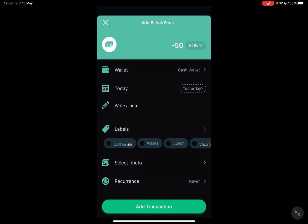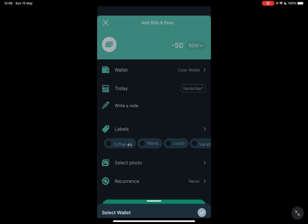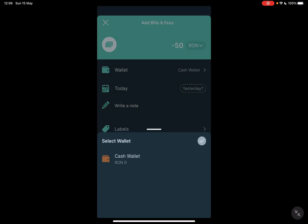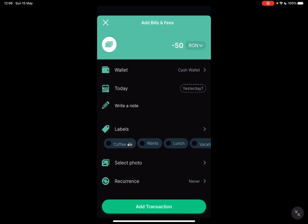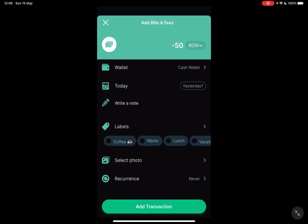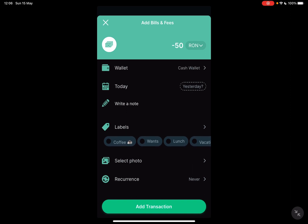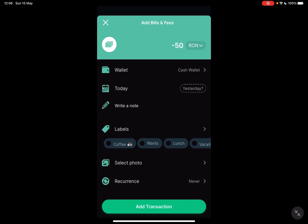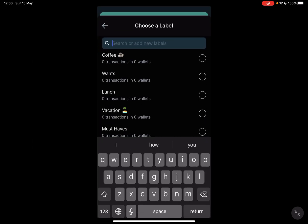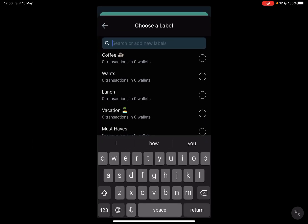Now here you just type in the amount. You can choose your wallet that this expense was subtracted from. You can add the date, you can also add a note, you can also add labels to your expense.